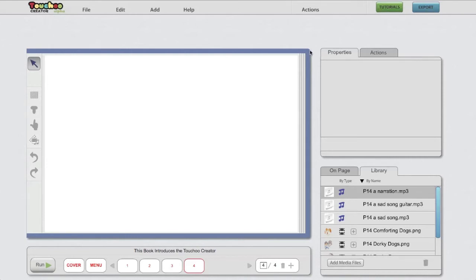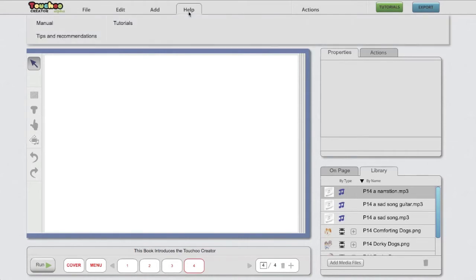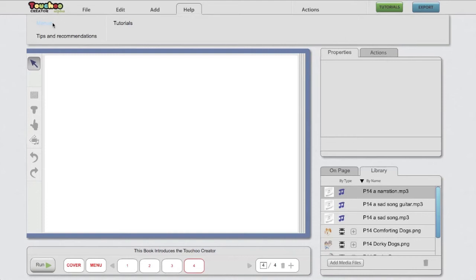If you want to skip these tutorials and start creating already, I'd encourage you to at least take a look at the manual, which can be found under the Help menu over here, where you can find information about file types, naming rules and size limits, alongside other very useful information.